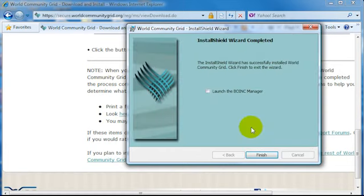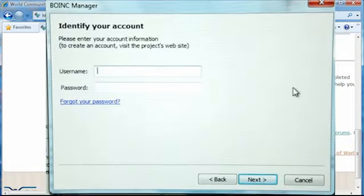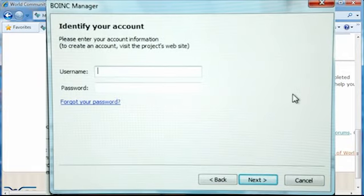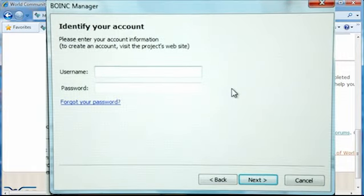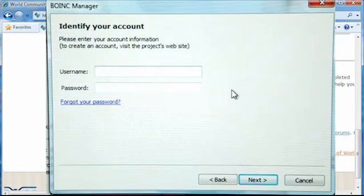Once the installation is complete, you're going to want to launch the BOINC Manager. This is the software that World Community Grid uses to actually allow you to participate. Now you'll be given an opportunity to re-enter the username and password that you signed up with. So go ahead and do that.